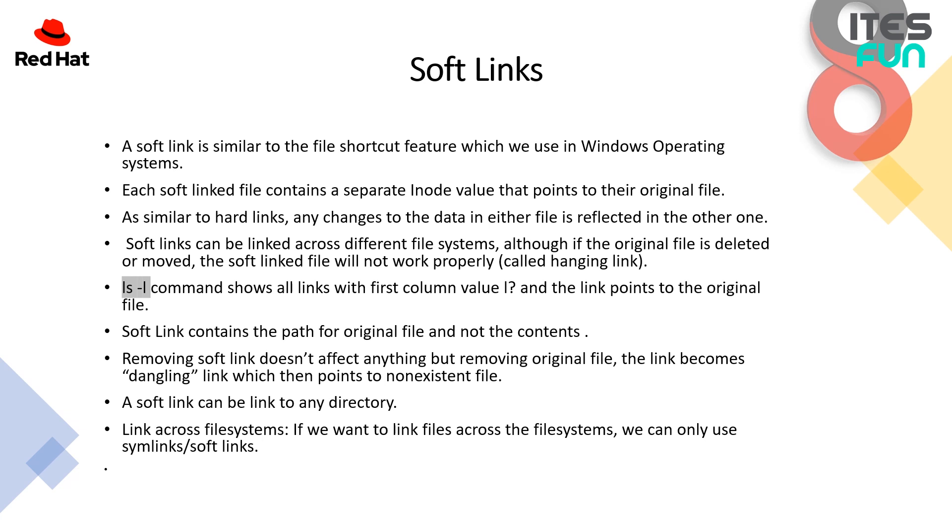Removing soft link doesn't affect anything but removing original file, the link becomes dangling link which then points to the non-existent file and it will not gonna work. A soft link can be linked to any directory and link across the file systems. If we want to link files across the file systems, we can only use symbolic links or the soft links. Like if we are having 10 servers and on one server we want to keep the original data and all the nine servers will have to show the data but not the original one. It will show the data, you can edit the same, but the changes will reflect to the server one file only.